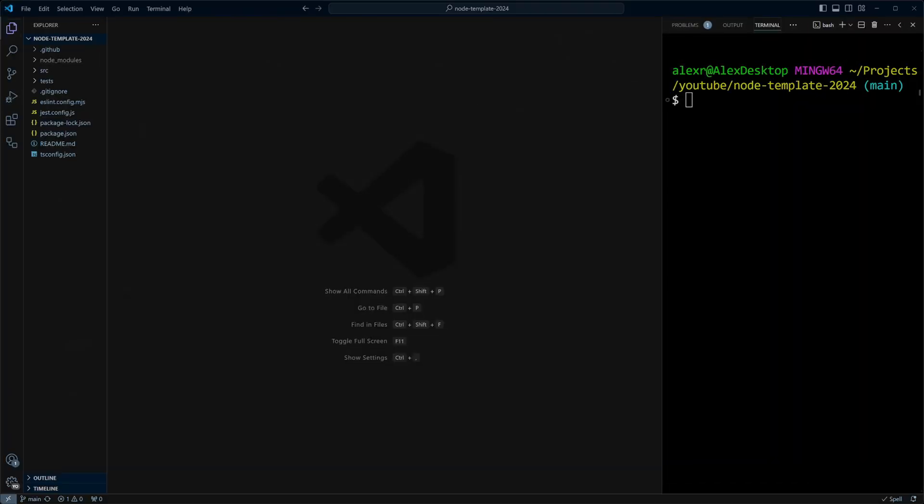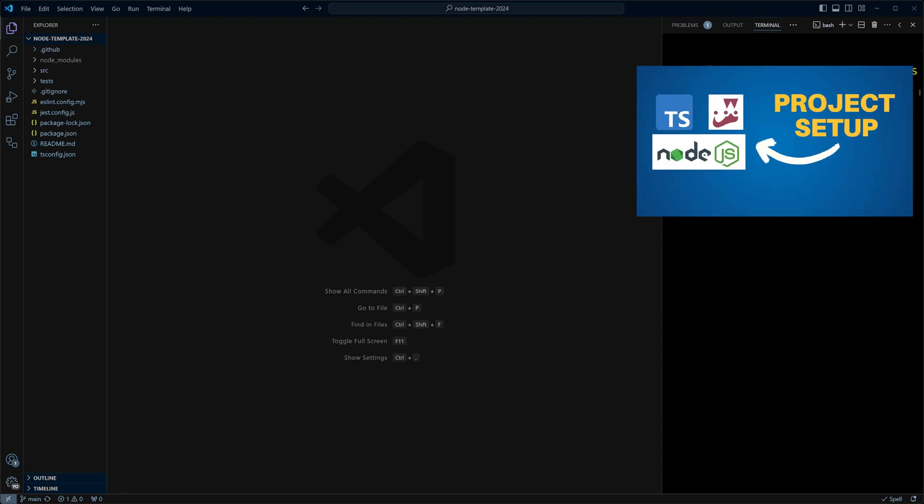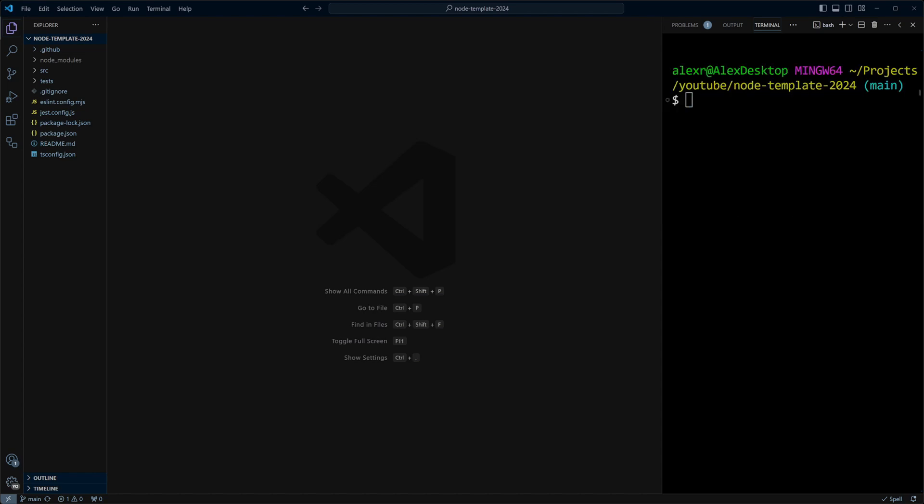I am in Node Template 2024 project. I have it configured with TypeScript. If you would like to learn how to do it, please check out the video setting up Node.js project with TypeScript, a step-by-step guide.